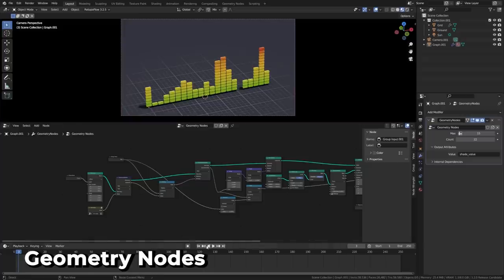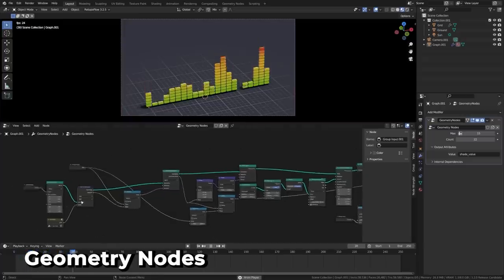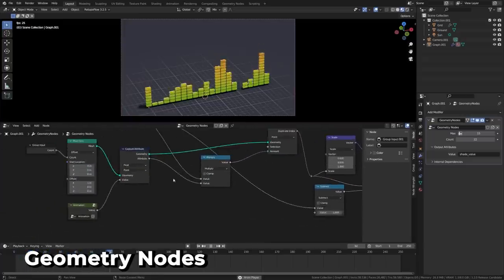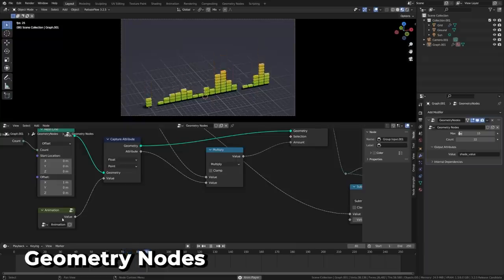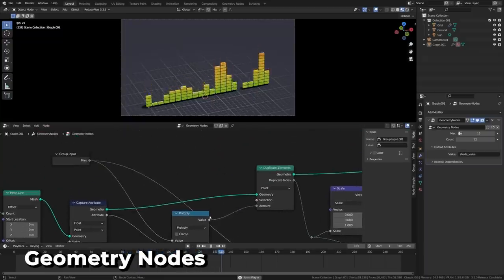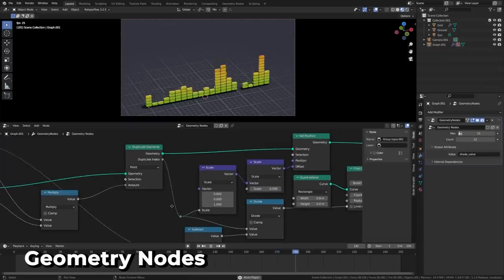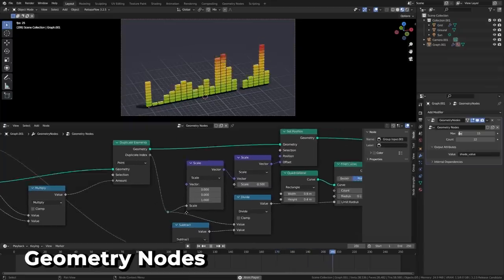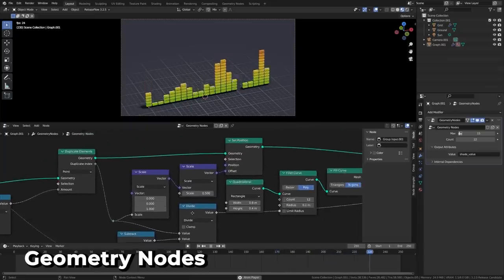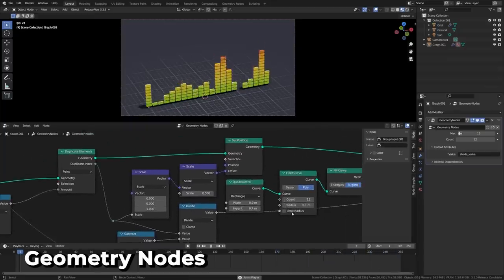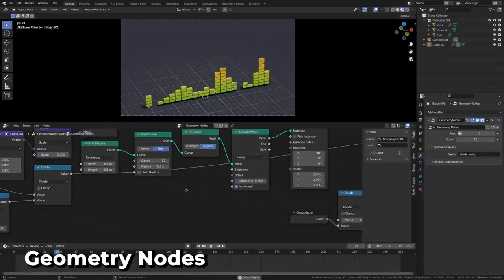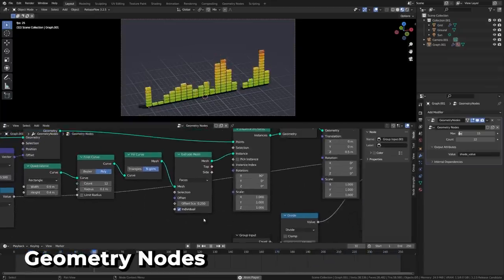Geometry node curves got some hefty improvements across most nodes, with some seeing up to 13 times performance boost. Other nodes have been improved as well, full list in the release notes. We have a new node called the duplicate elements, which can duplicate points, edges, faces, instances, and curves.